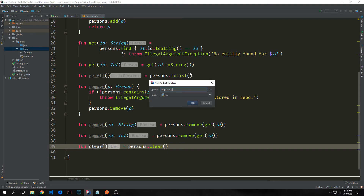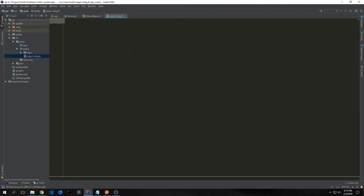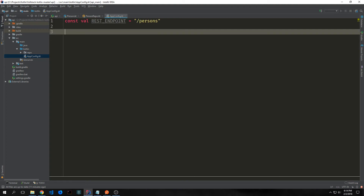Now that we have our data layer set up we want to create a file called AppConfig inside of the main Kotlin folder. We'll use this file to basically configure all of the attributes of our server — things like routes and middleware and stuff like that. We want to create a constant for the actual endpoint which we're just going to call slash person.